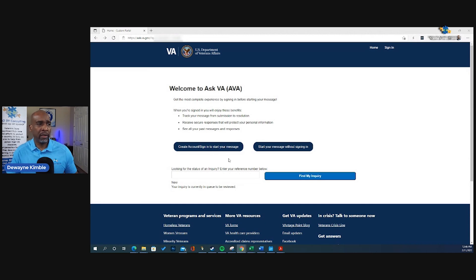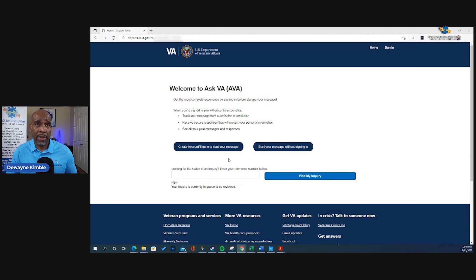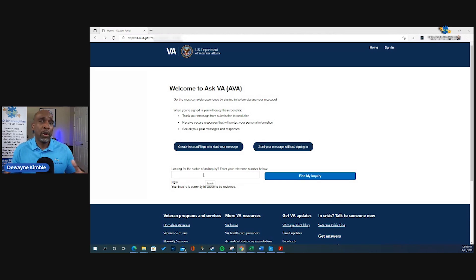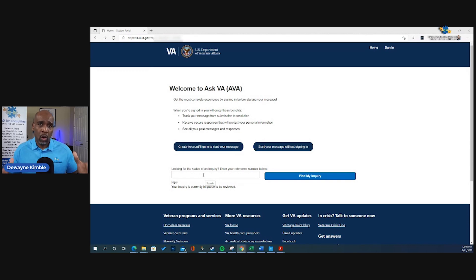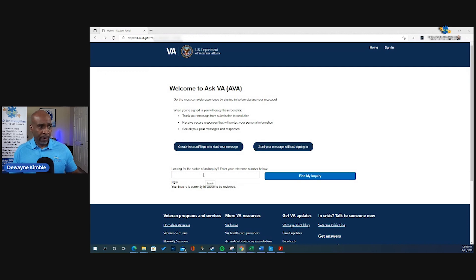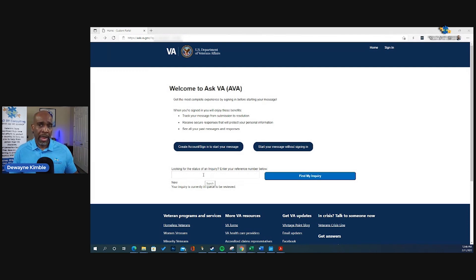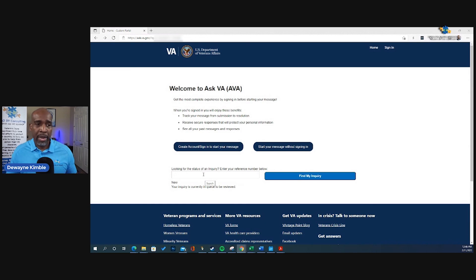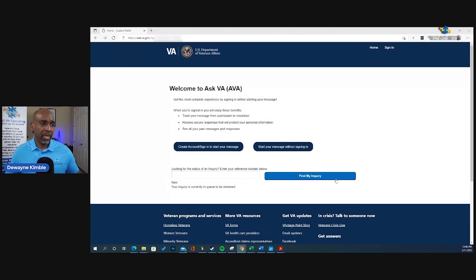You can sign in, you can create an account, or sign in. Or you can start a message without signing in. And then you have looking for the status of an inquiry. So at the end of this, when you submit it, you're going to get a reference number. Take a screenshot of that, or email it to yourself, write it down, print it out, or whatever.